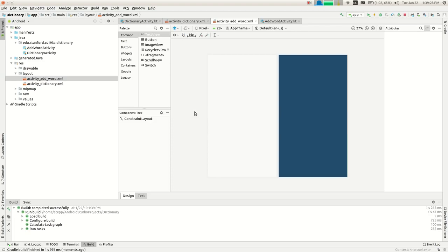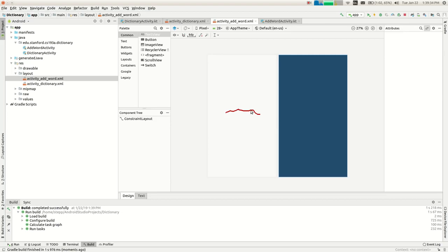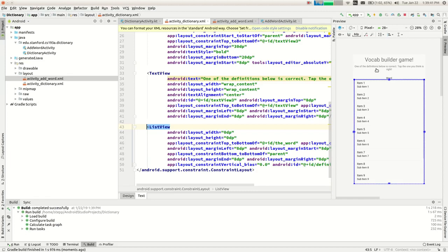Now we have AddWordActivity and activity_add_word.xml. If you open up the XML you can edit the layout for this thing. I'm picturing: you'd be in the main app playing, and there's a button that says 'add a word.' You click it, it jumps to the other activity, which says what's the word you're adding and what is its definition — you type those in, say OK, and it adds that word and goes back to the main game.